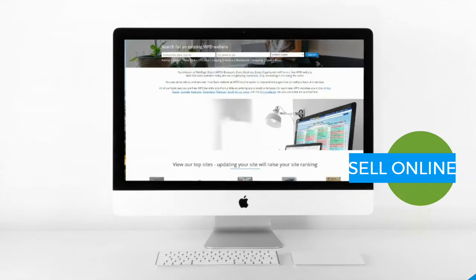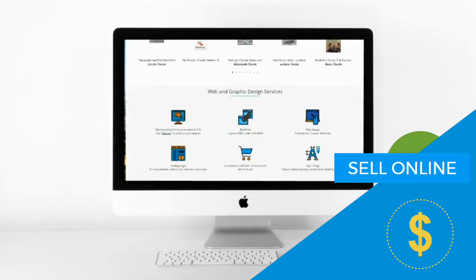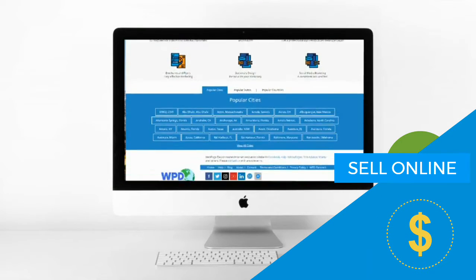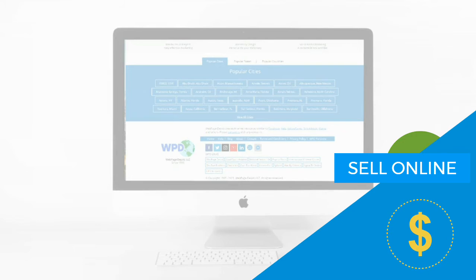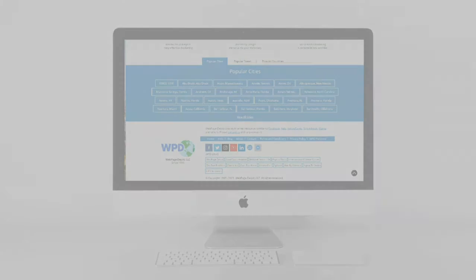It's been a better time to sell online. Register today at WebPageDepot.com and create a free website with e-commerce ability.